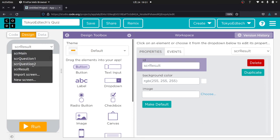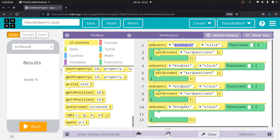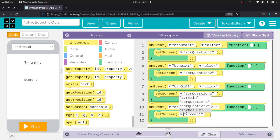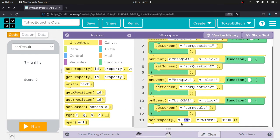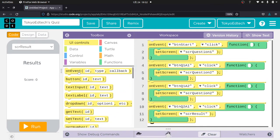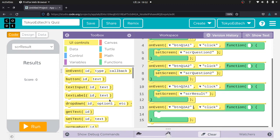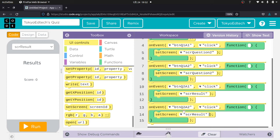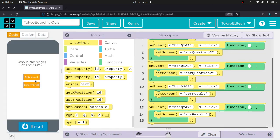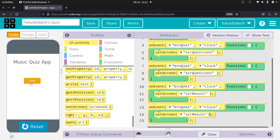Now I go back to my code. When I click Button Question Two A1, I'll set screen to the result screen. Same thing for Button Question Two A2 — on event, set screen to Screen Results. Let me go ahead and test it: Start, Bob Mould, David Gilmore — Results. Run again: Start, Robert Smith, Eric Clapton — Results. So far so good, it's doing exactly what we want.